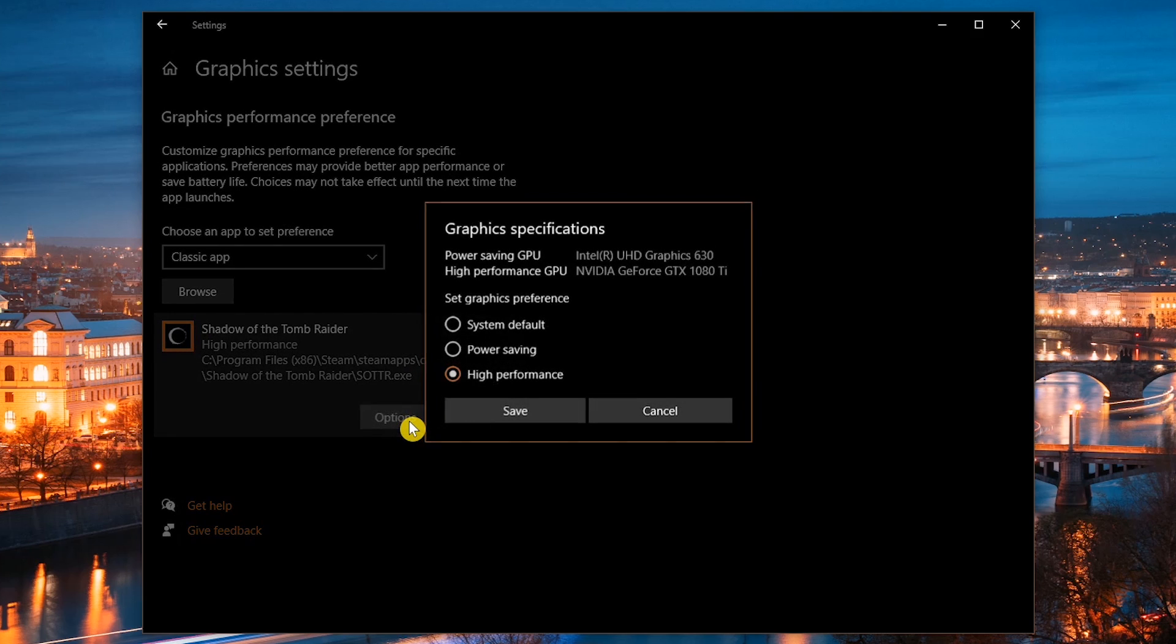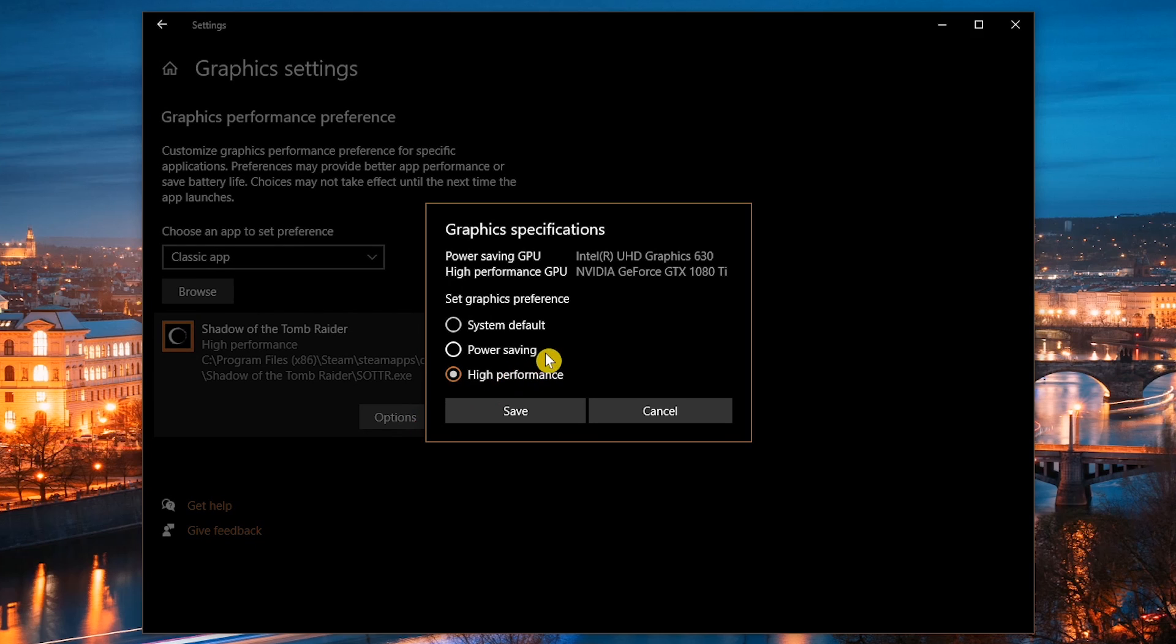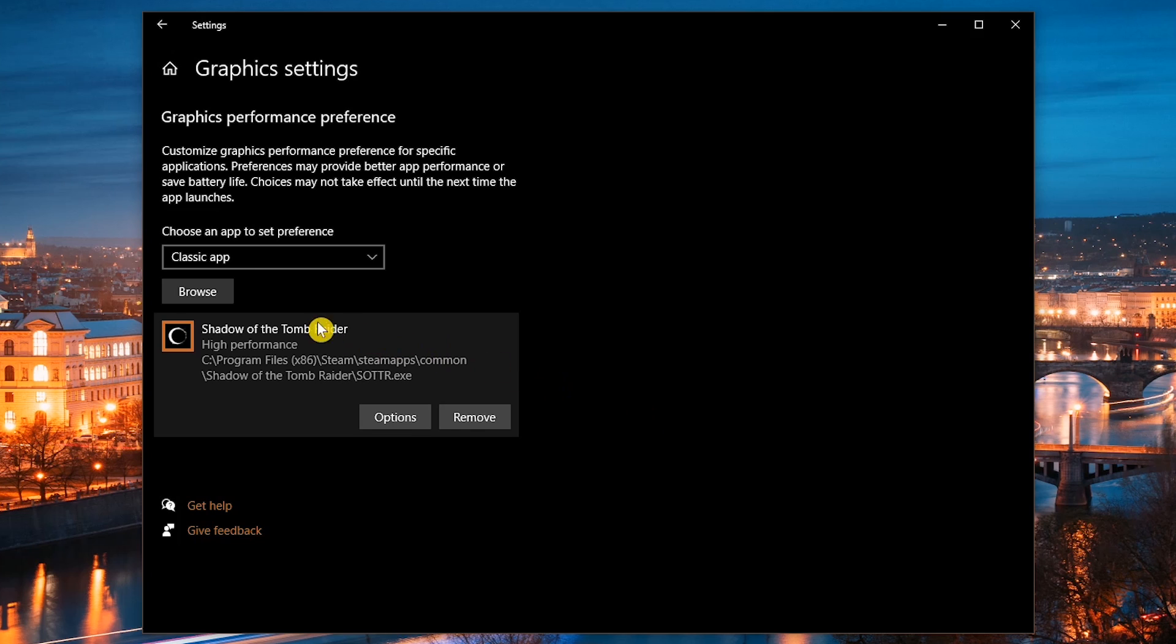For less intensive games like indie games, you might want to choose power saving, especially when playing on your laptop to save your battery. You can also select browse to add more games and programs.